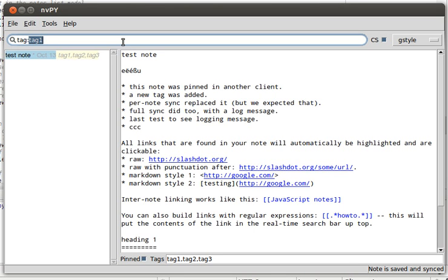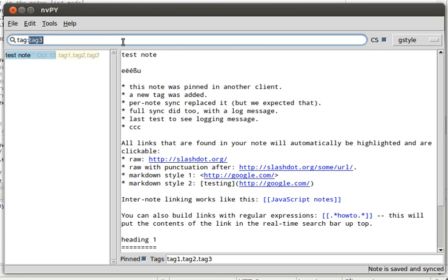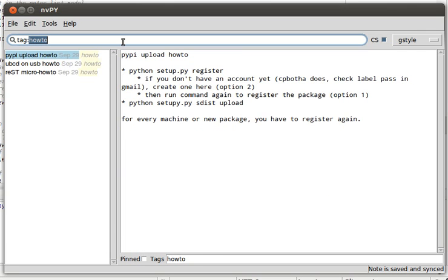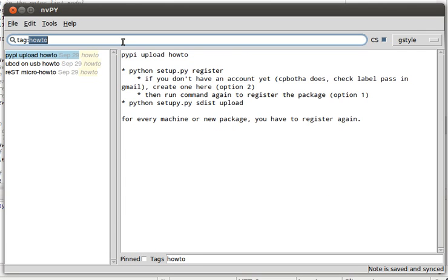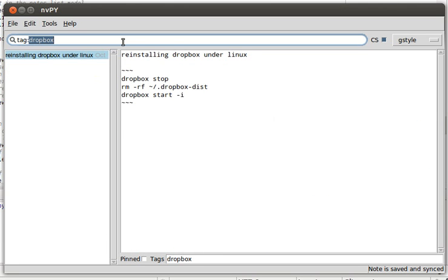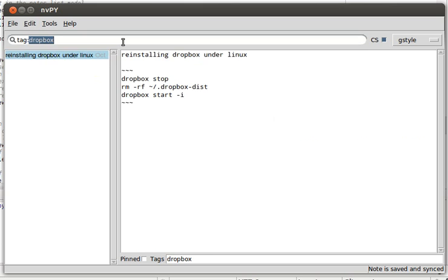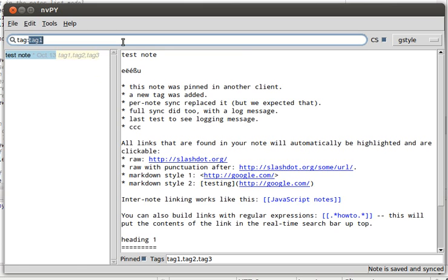and then it'll go through all of the available tags. So there, for example, is an Ubuntu post or an Ubuntu note, the how-to's again, something with Linux and Dropbox, and so forth. Okay, so that's the